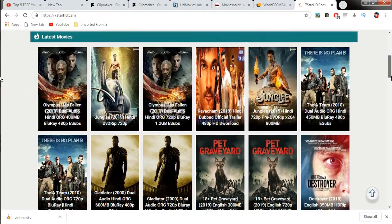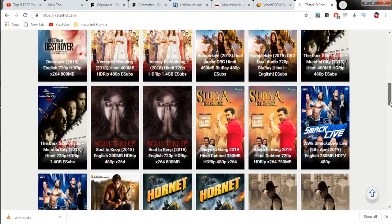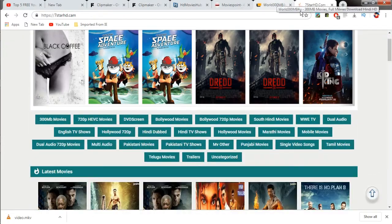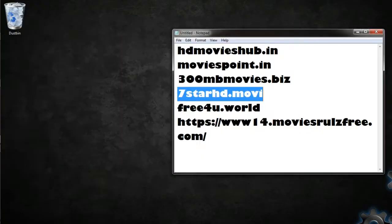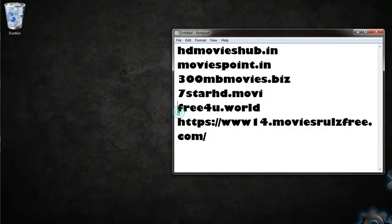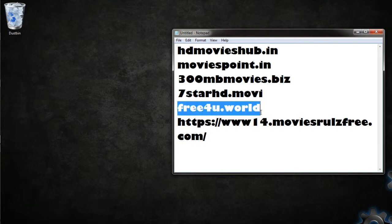You could see all of the categories given here. You could watch different types of movies by clicking here - Hollywood, Bollywood, any type of movie is available here, which is really a good thing. Another movie downloading website is free4u.world.